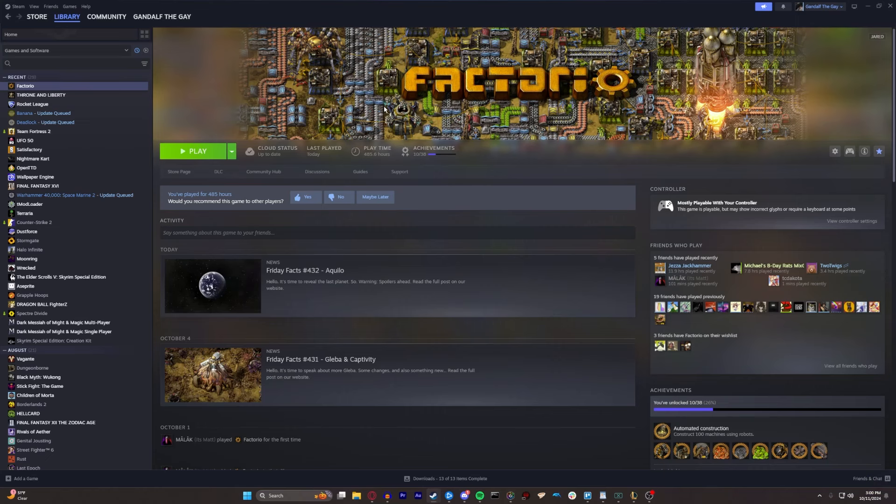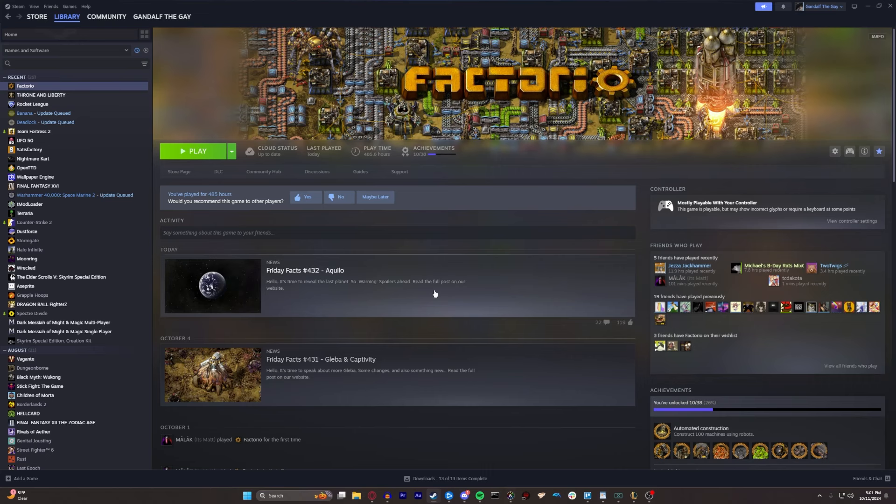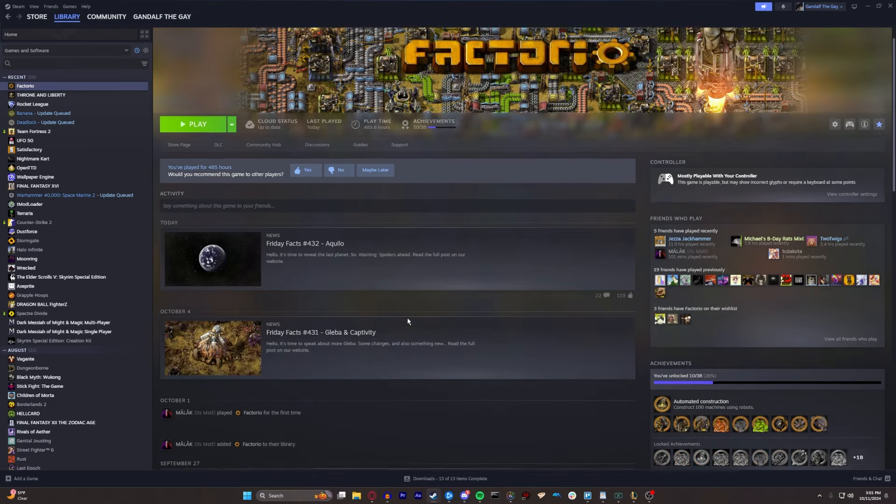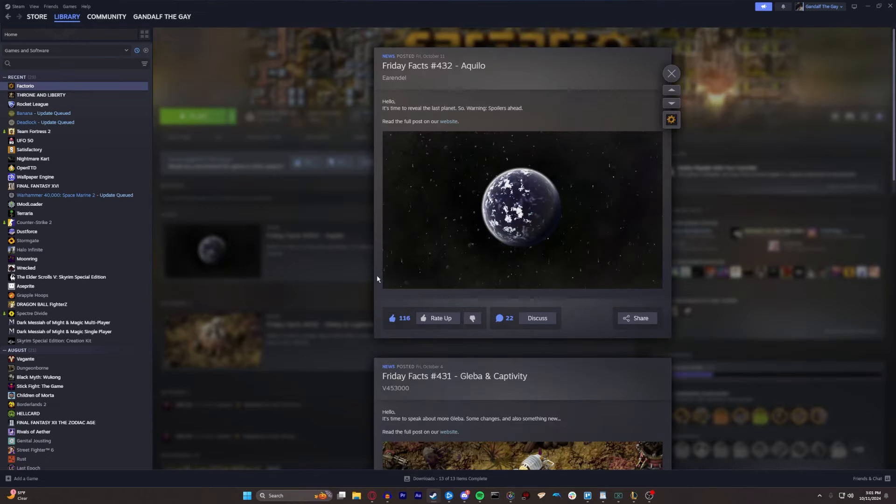I was sitting back down to play some Factorio, and we have today's update, the Friday Facts number 432, Aquilo. Hello team, it's time to reveal the last planet. So warning, spoilers ahead, read the full post on our website.